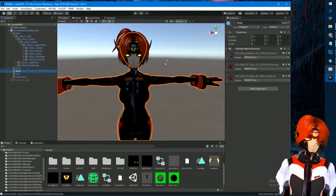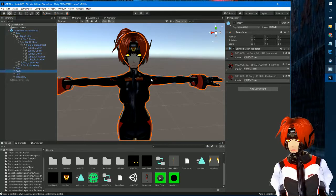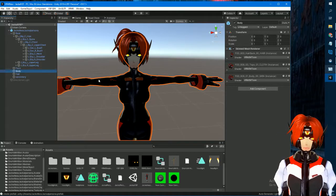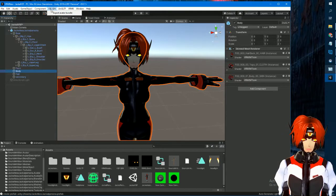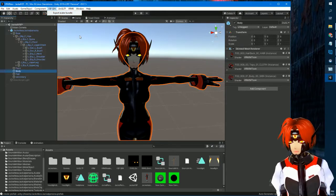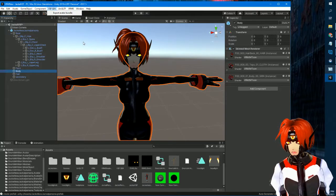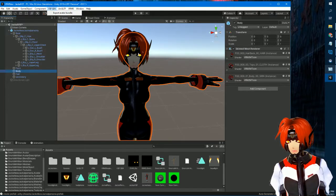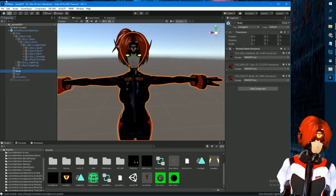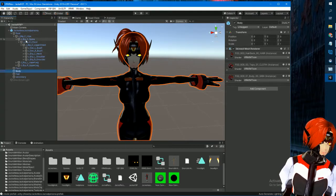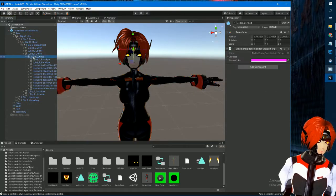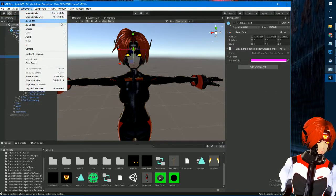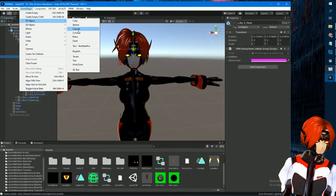After you're done, basically you just go to the VSF SDK and export it. I did get an error last time and there was a script I had to remove — I'll see if I get that again this time. So I went to the head here, and to add a headlight I went to 3D Object and created a Plane.